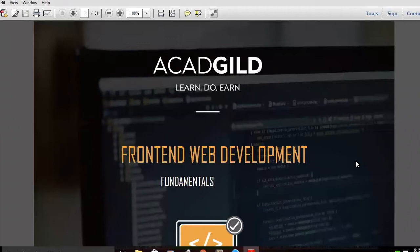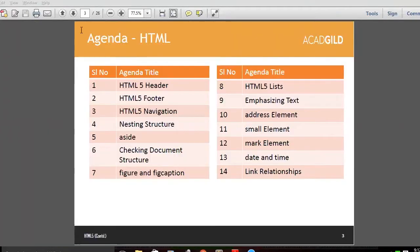The agenda for today's session is to understand more on HTML5. We already covered some HTML5 concepts like header, footer, and navigation. We'll go into those again with more examples, then cover more elements like figure and list, and later understand link relationships which are widely used in HTML5 and all websites.